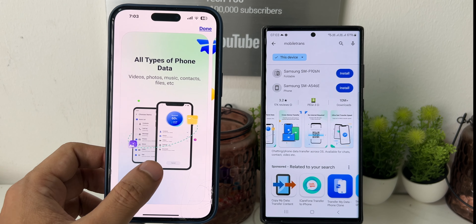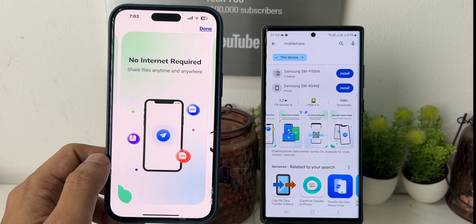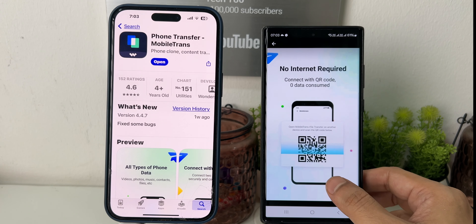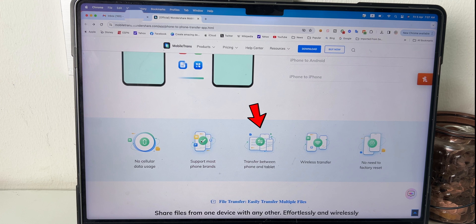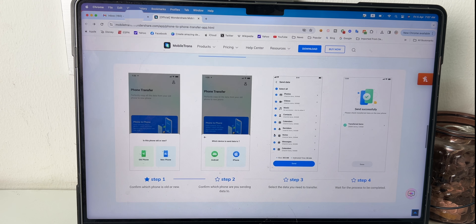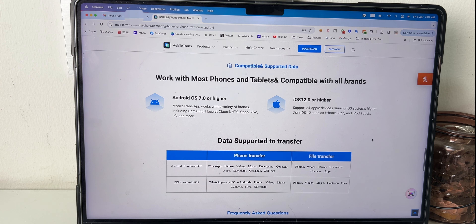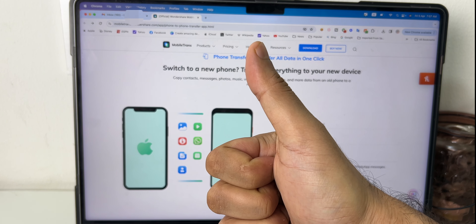I must say I've used some other apps, but this one was the most reliable and easy, and the best thing was the data transfer speed was quite fast — really helpful when you have big data to transfer. Not just that, it also comes with cool features: it doesn't need any cellular data, it transfers between phone and tablet, and the biggest thing is no need to factory reset your smartphone. There are four simple steps for complete data transfer, and it's compatible with most smartphones, tablets, and supports most brands.